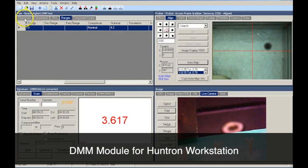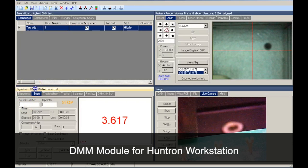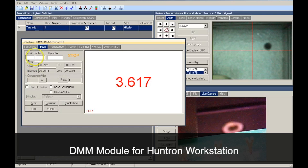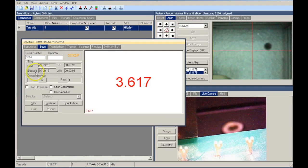Now with the release of the Huntron Workstation DMM module, that flexibility is now available for your DMM.